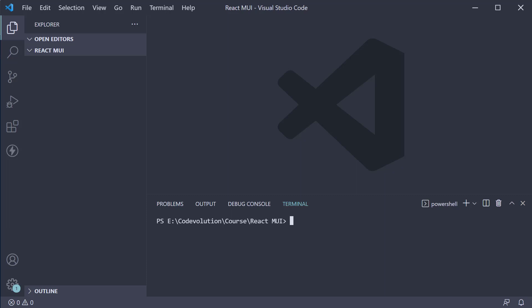As you can see, I have created a folder called React Material UI and opened VS Code inside that folder. This folder is going to be our workspace for the rest of this series.